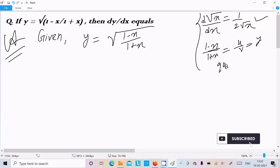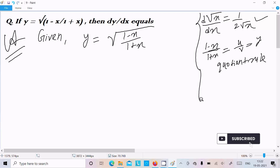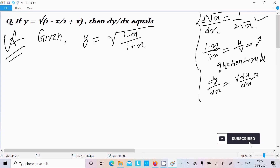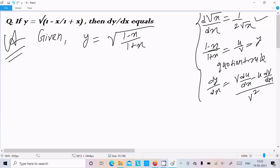Since we have y = u/v, we should use the quotient rule to solve the problem. The quotient rule is: dy/dx = (v·du - u·dv) / v².